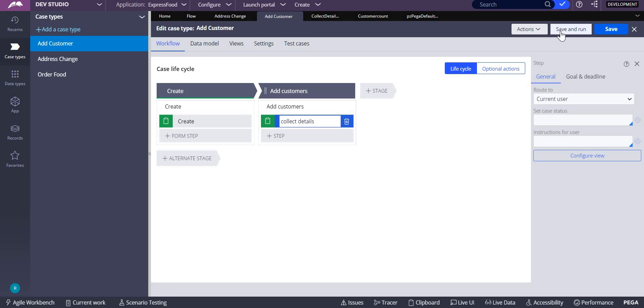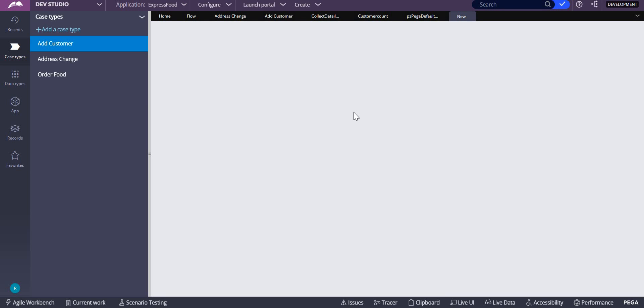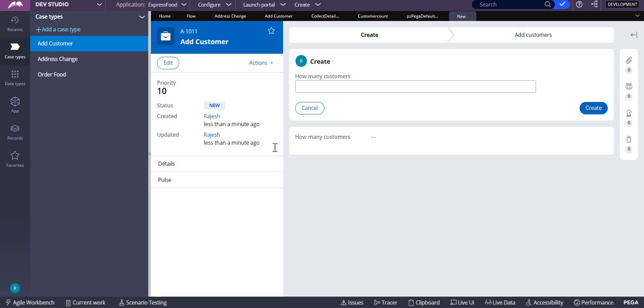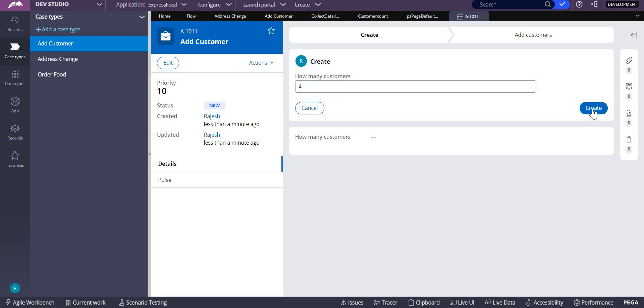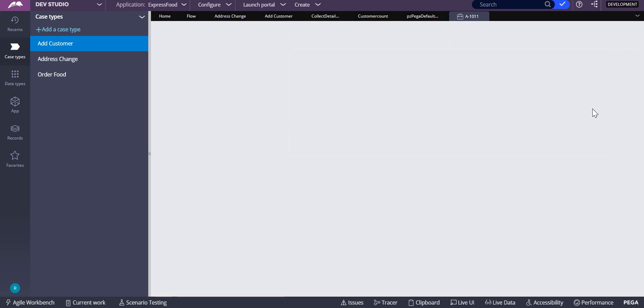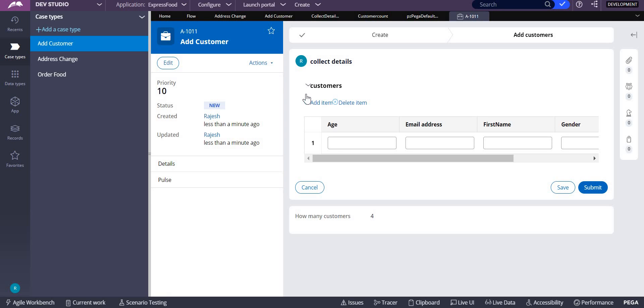Let me create the case. I am mentioning how many customers you want to add into your table layout. Let's make it as four, so create it. Now this is our add item and delete item, so here you will be adding customers over here.